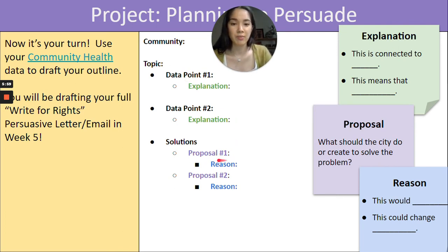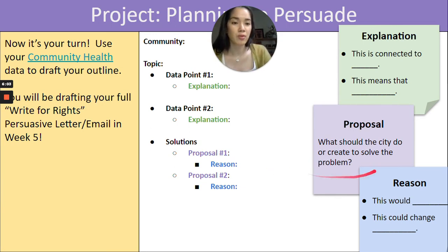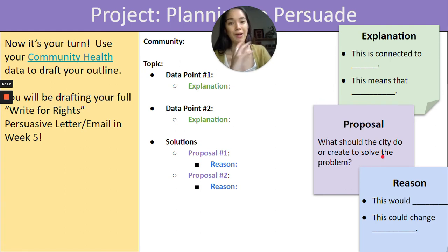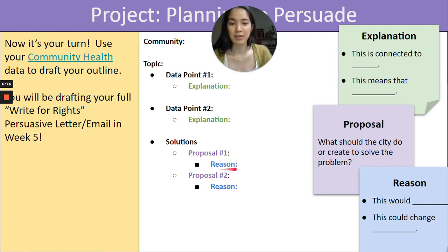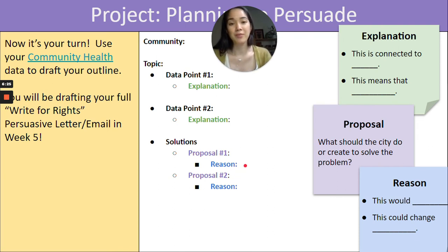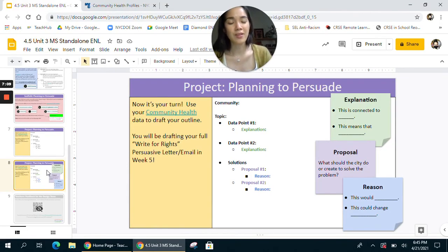Similarly, if students get to the 'proposal' section and aren't sure what it means, you might have a follow-up clarifying question ready — for example, 'What should the city do or create to solve the problem?' — to help move their thinking along. And for the 'reason' component — why would this particular proposal work — you can again provide sentence starters to help students express their thinking.